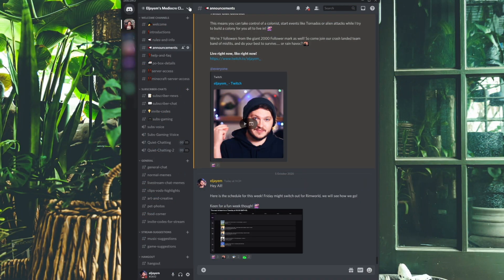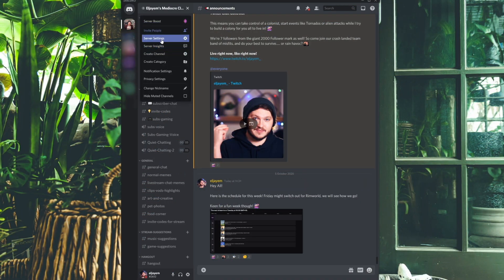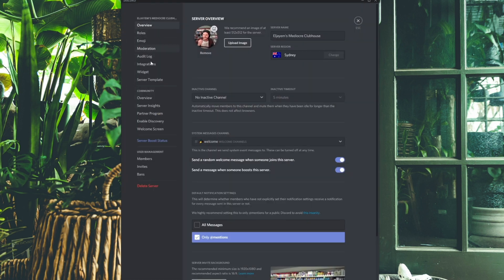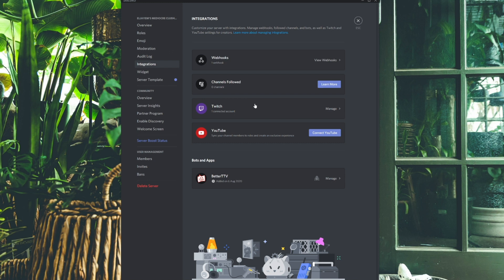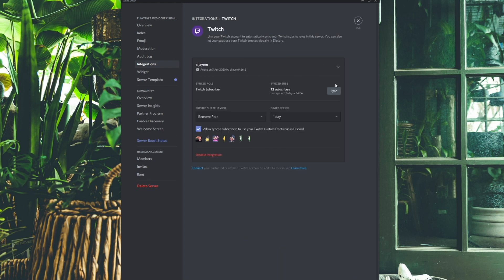The next step is to quickly link your Discord server with your Twitch account. Head to the server that you want connected, click on your dropdown arrow, and click Integrations in the menu. All you have to do is click on Twitch and follow the steps. If you have it linked properly, you'll see it in this section here, and you'll want to click Sync.